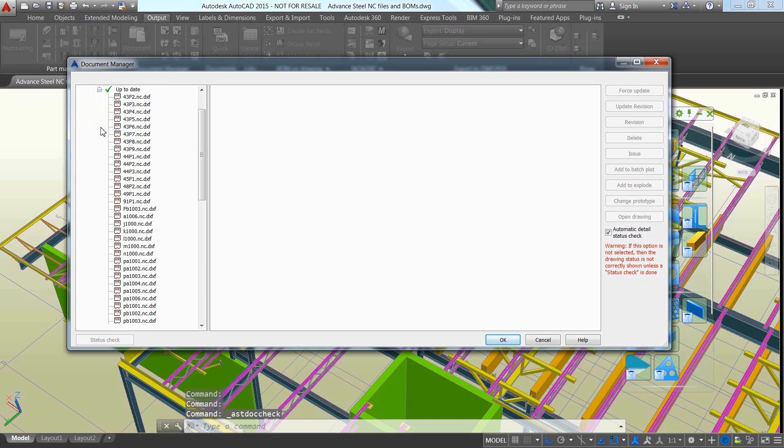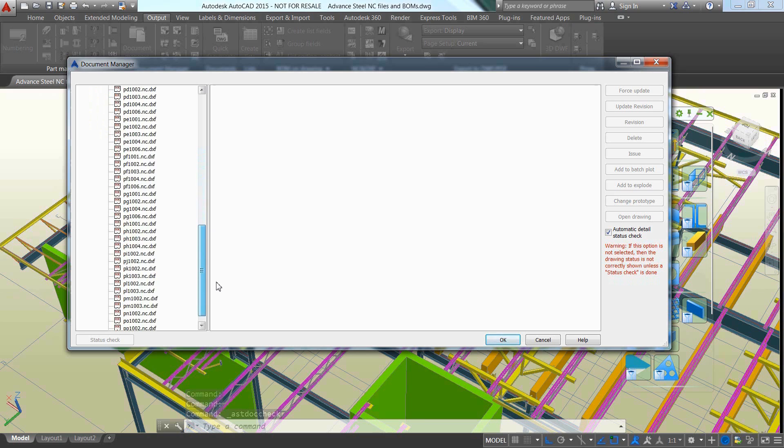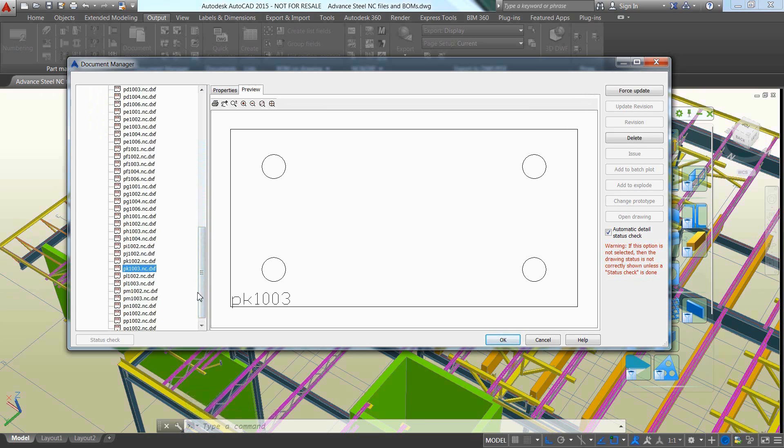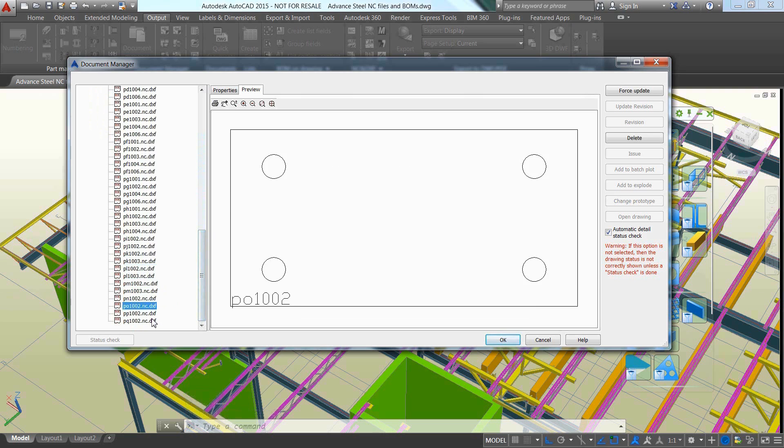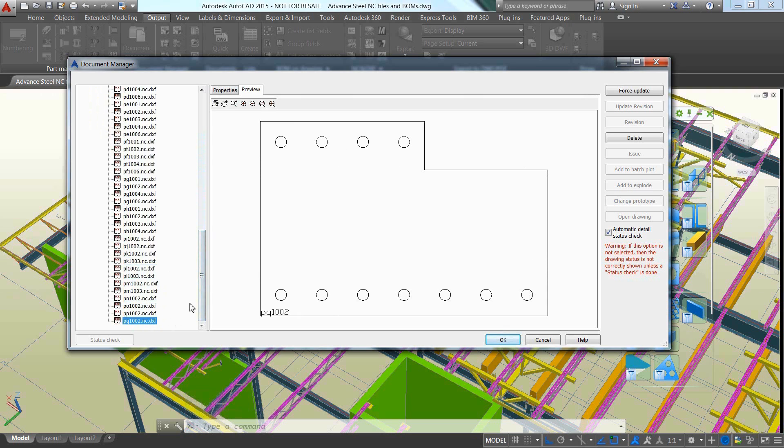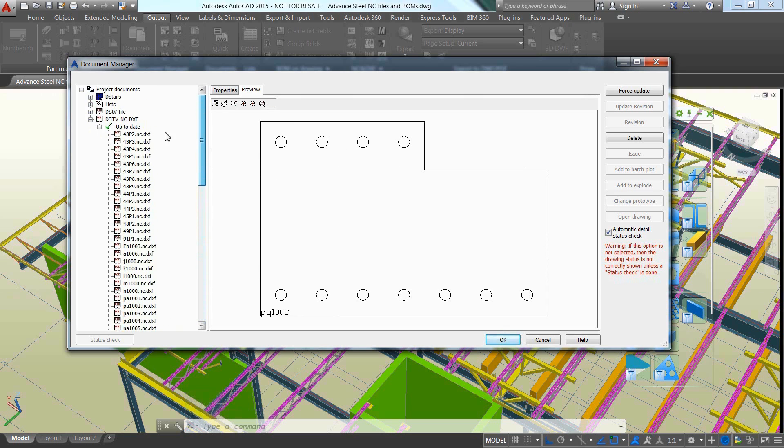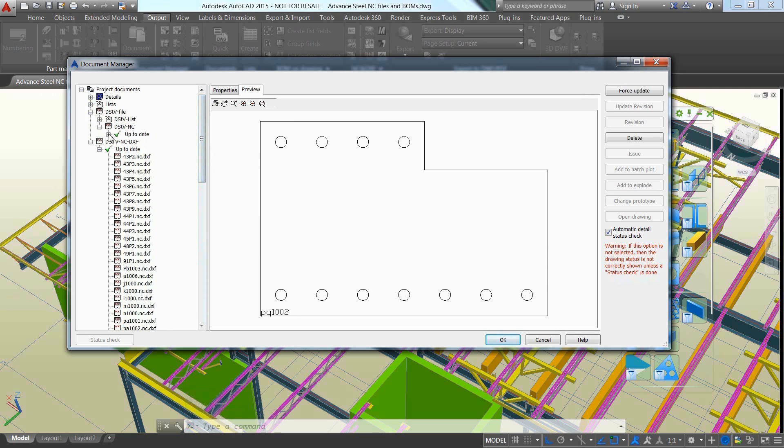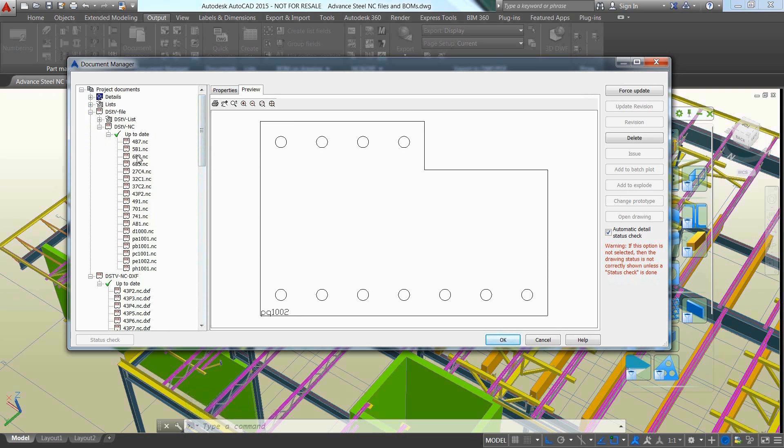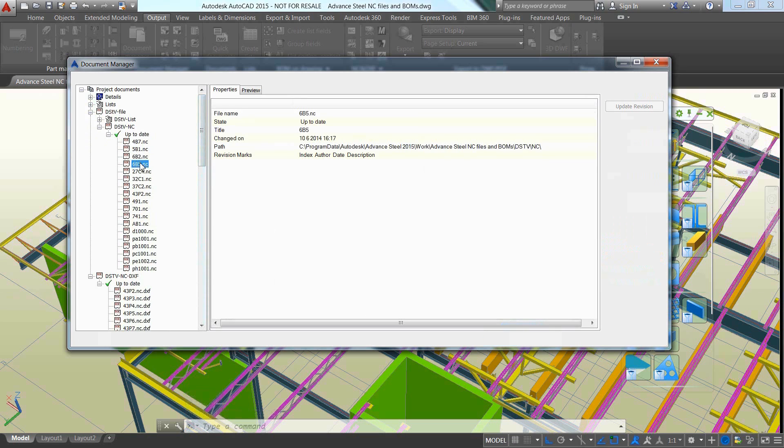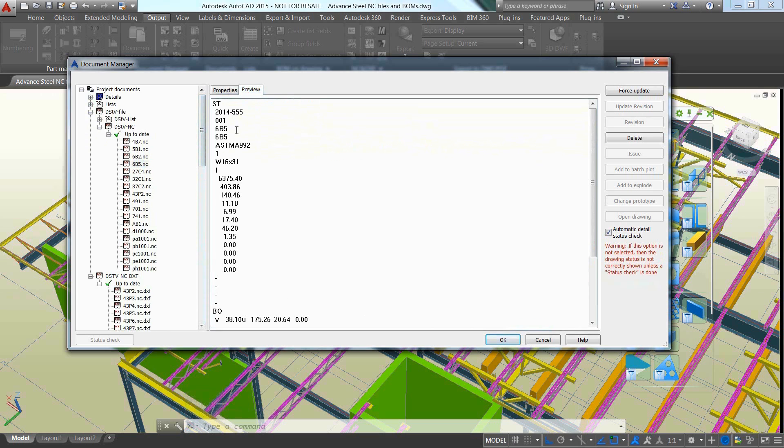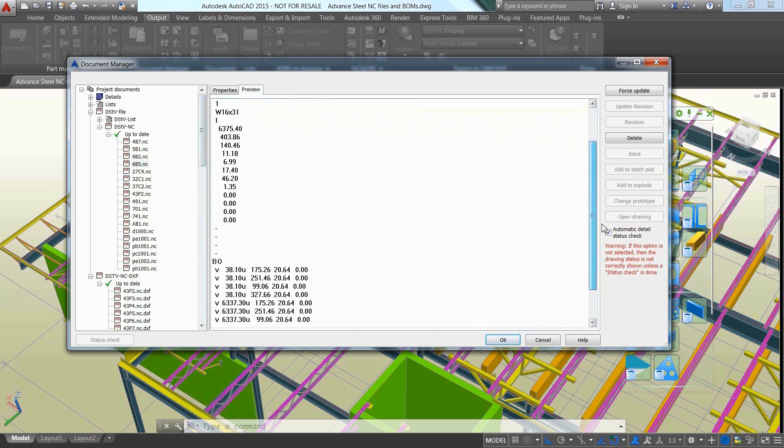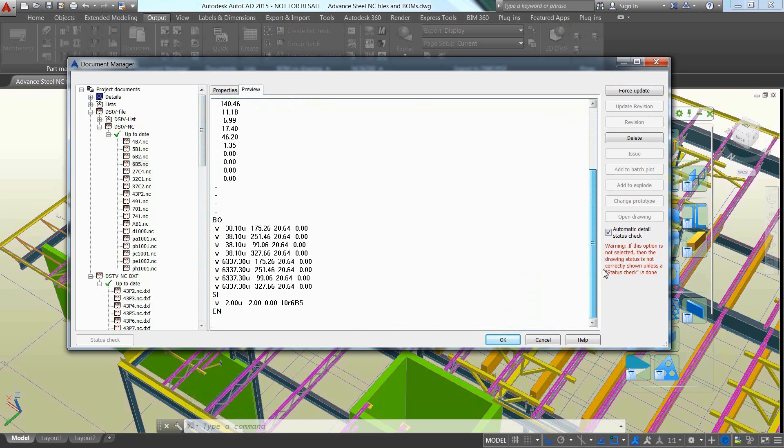Autodesk Advanced Steel can automatically generate the data for fabrication with CNC files and bill of materials. Use dedicated commands to automatically generate the NCDSTV files for steel elements, and even use filters to get access to all the plates and create their DXF files too.